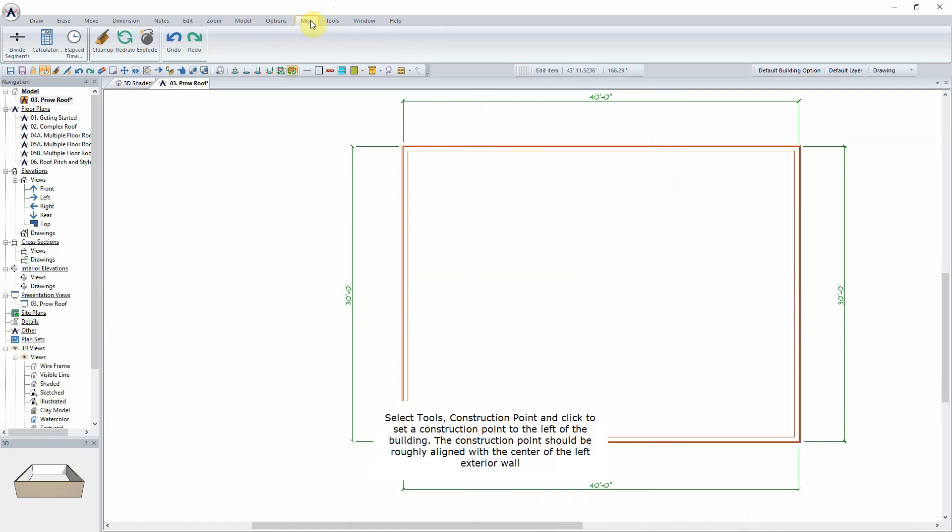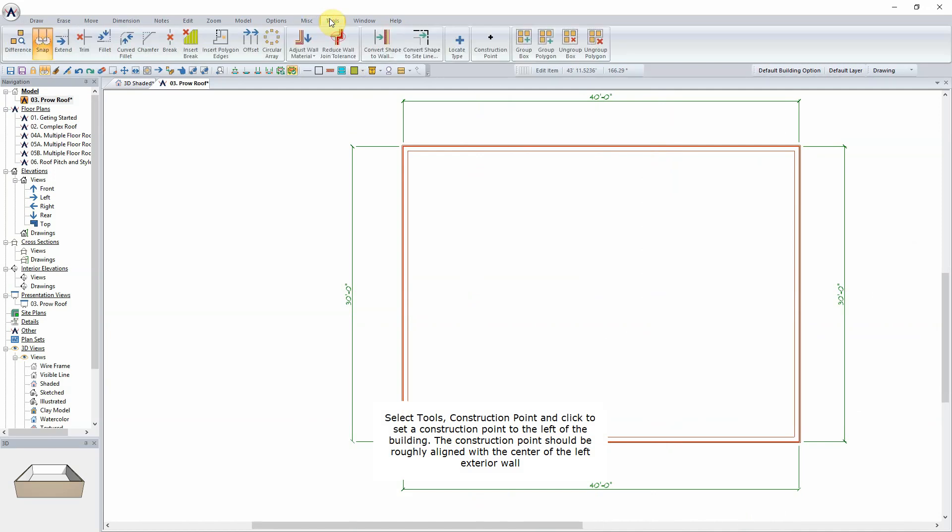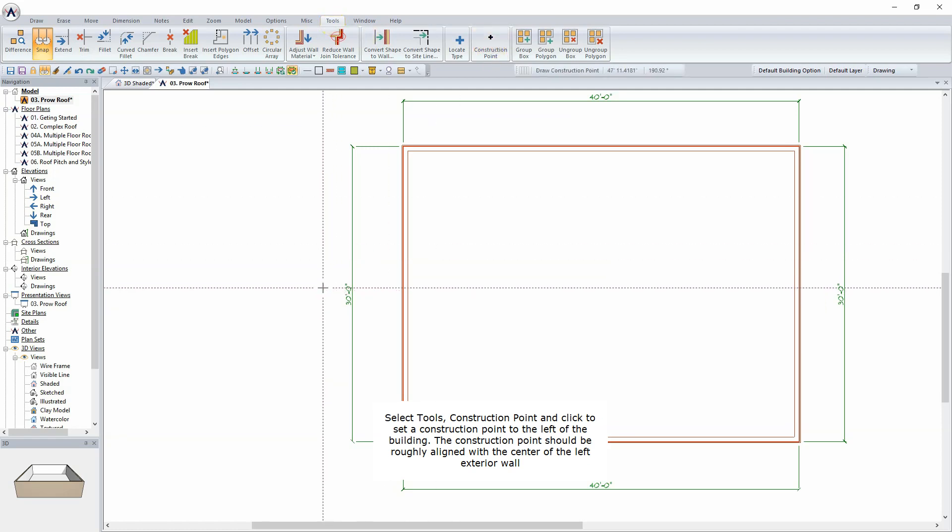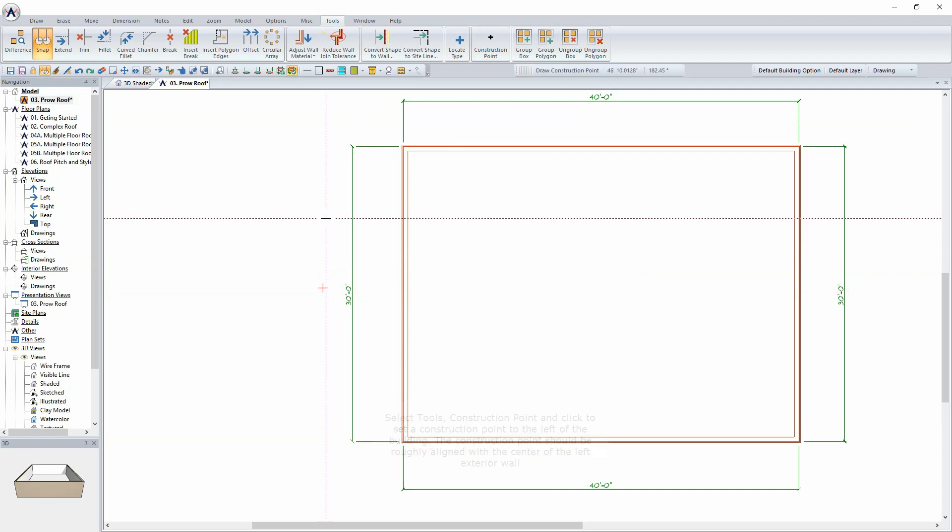Select Tools Construction Point and click to set a construction point to the left of the building. The construction point should be roughly aligned with the center of the left exterior wall.